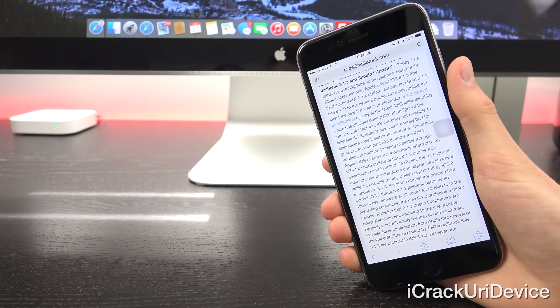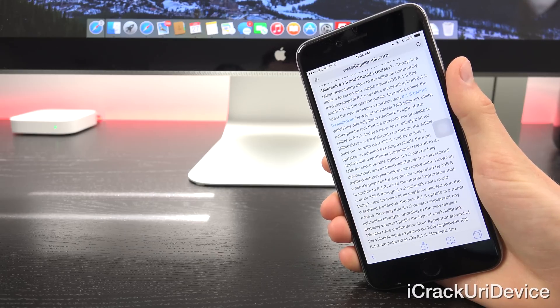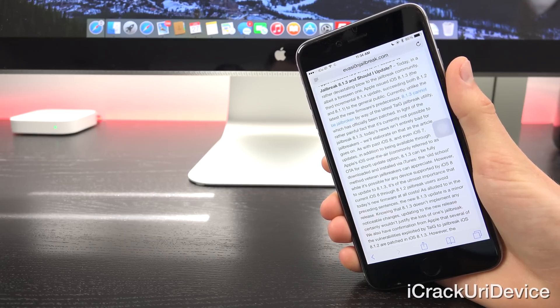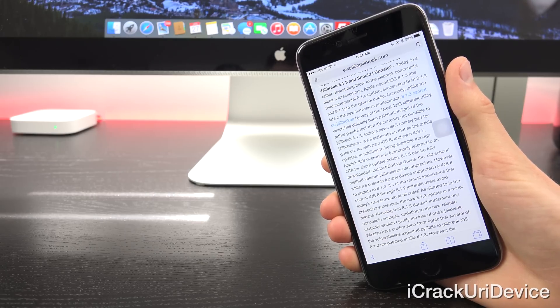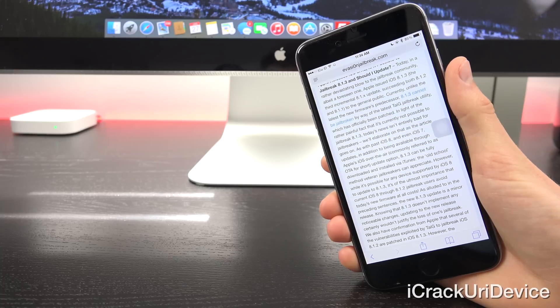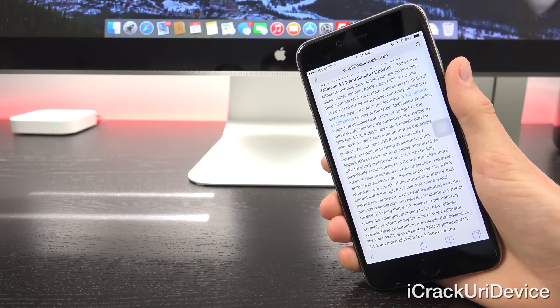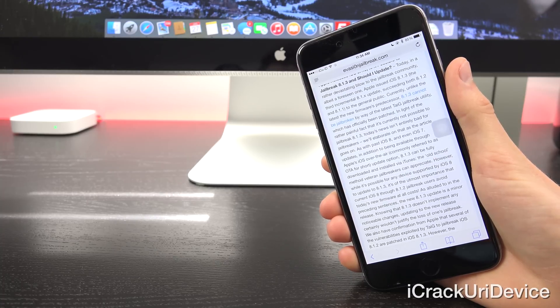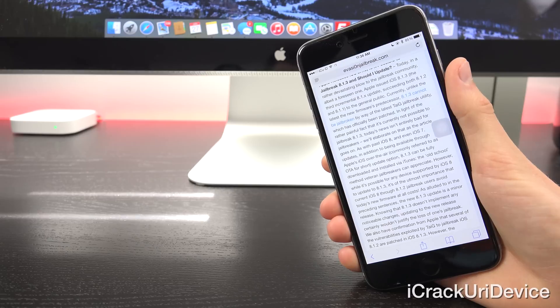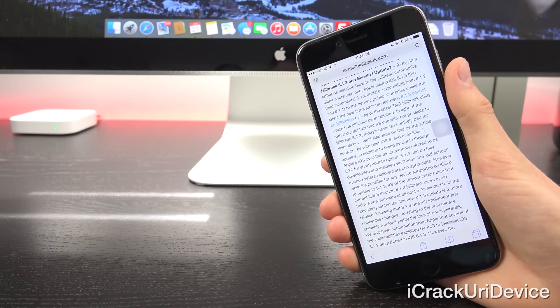Now currently, unlike the latest firmware's predecessor, 8.1.3 cannot be jailbroken by the latest Taigi jailbreak utility, which has officially been patched.